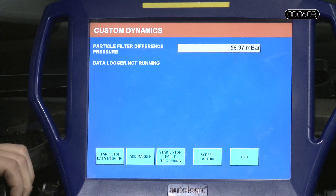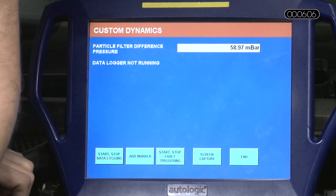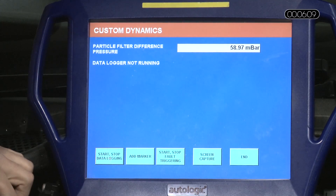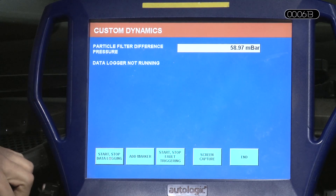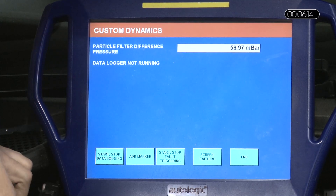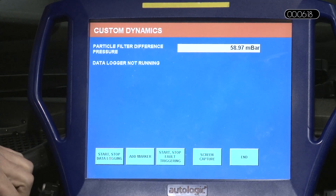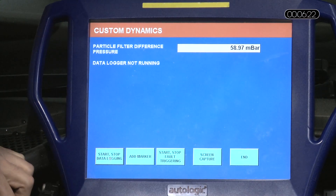We'll have a look at what we've got here. It's recorded the differential pressure at 60 millibar — that is way too high, more than double what it should be at idle. So I'm confident now that the pressure reading is correct and we can go forward and carry out what I call a force regeneration procedure.